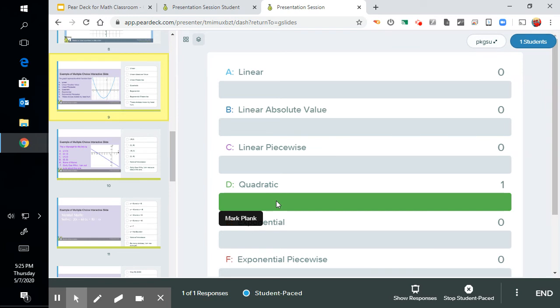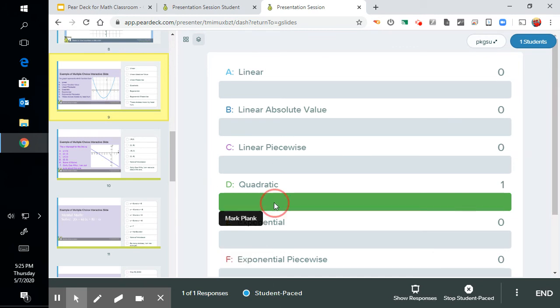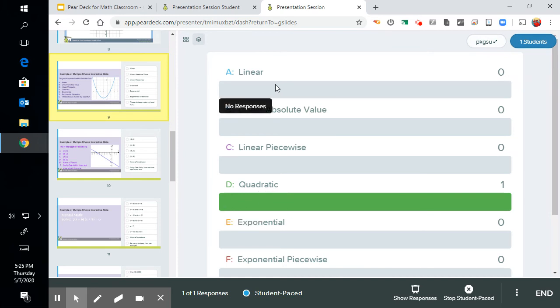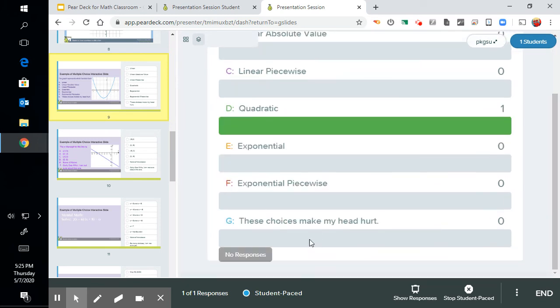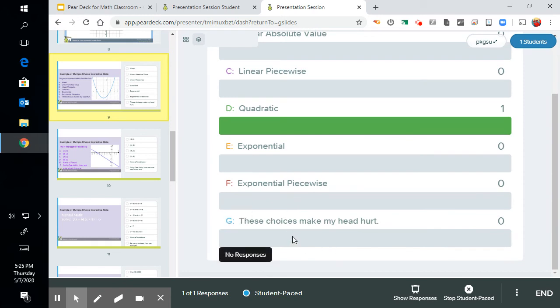We have 36 students in here. You can see all the different options and you can see, hopefully you see, oh 30 of my students got quadratic right. Someone, a couple, thought they were linear. Someone thought it was exponential. And someone said all these choices made their head hurt.